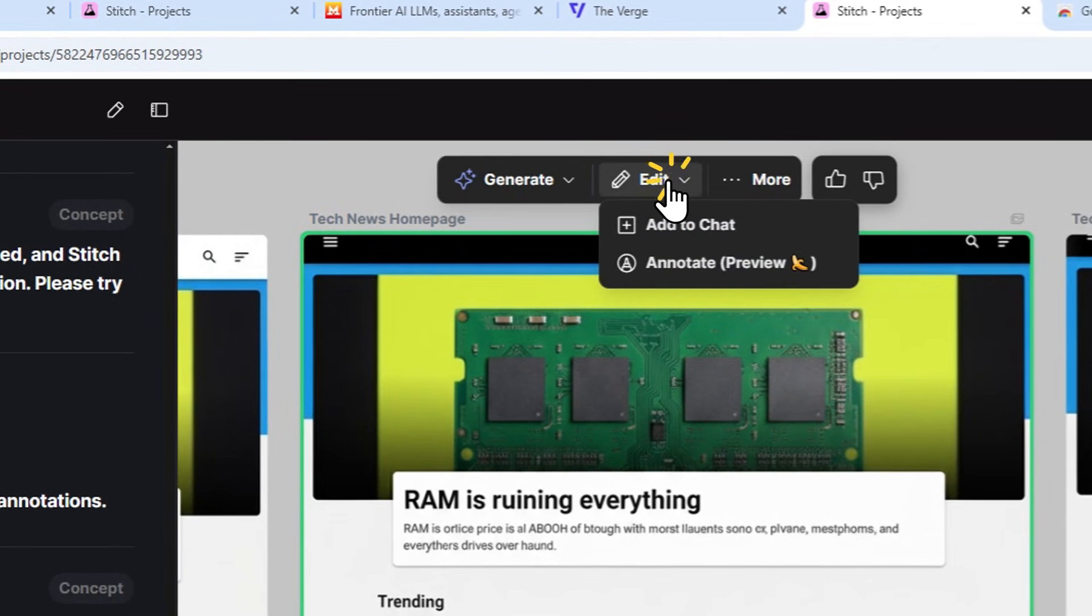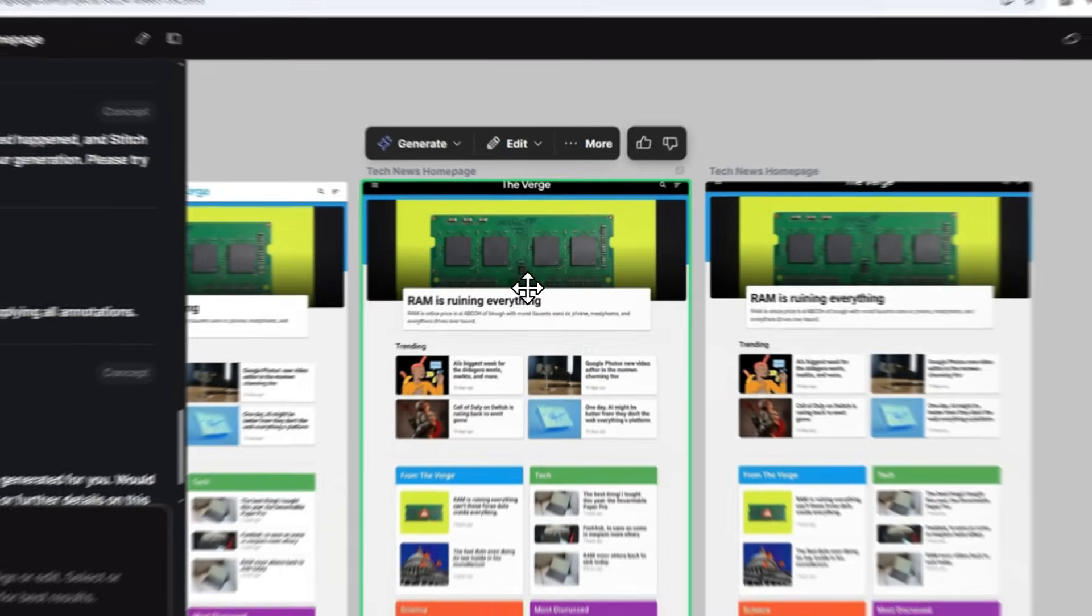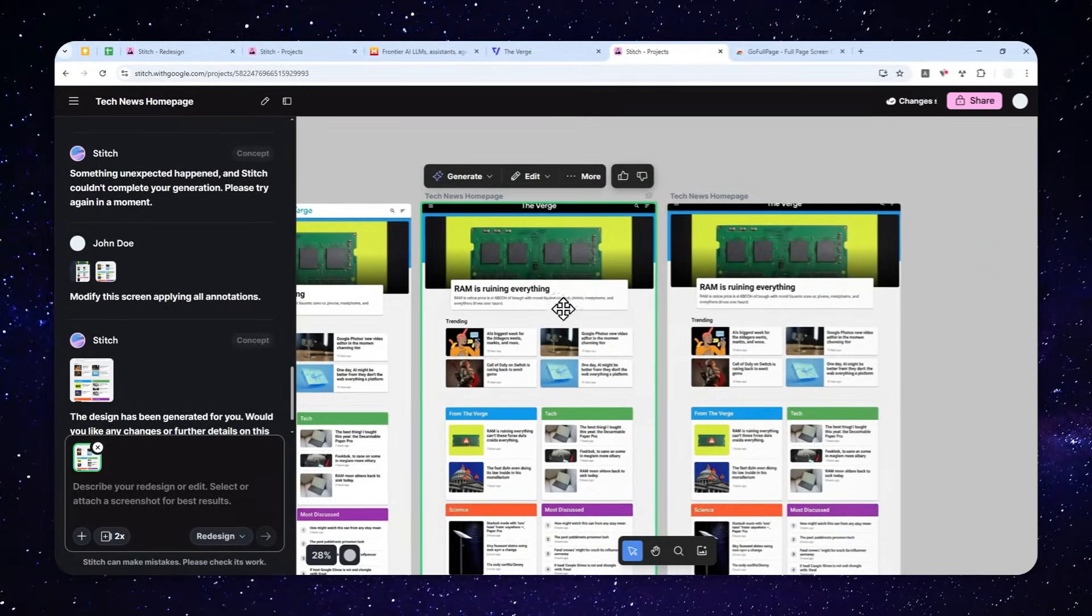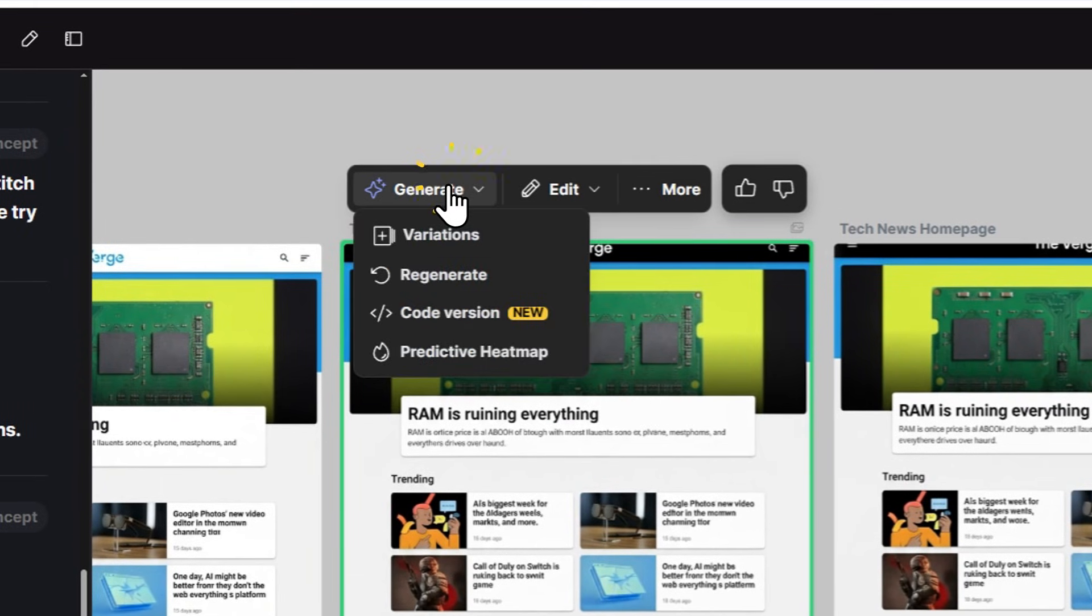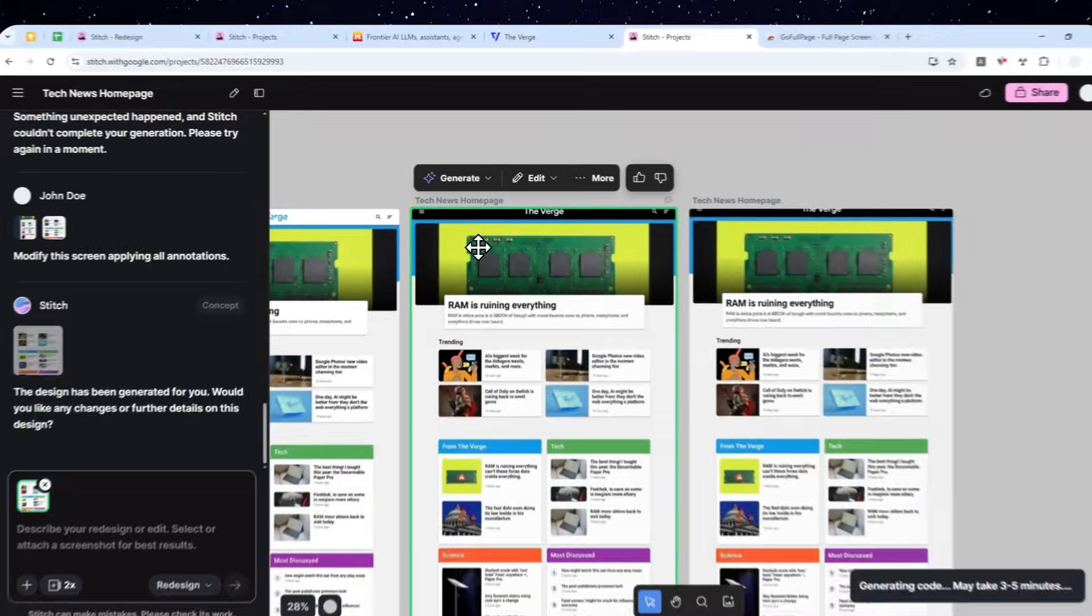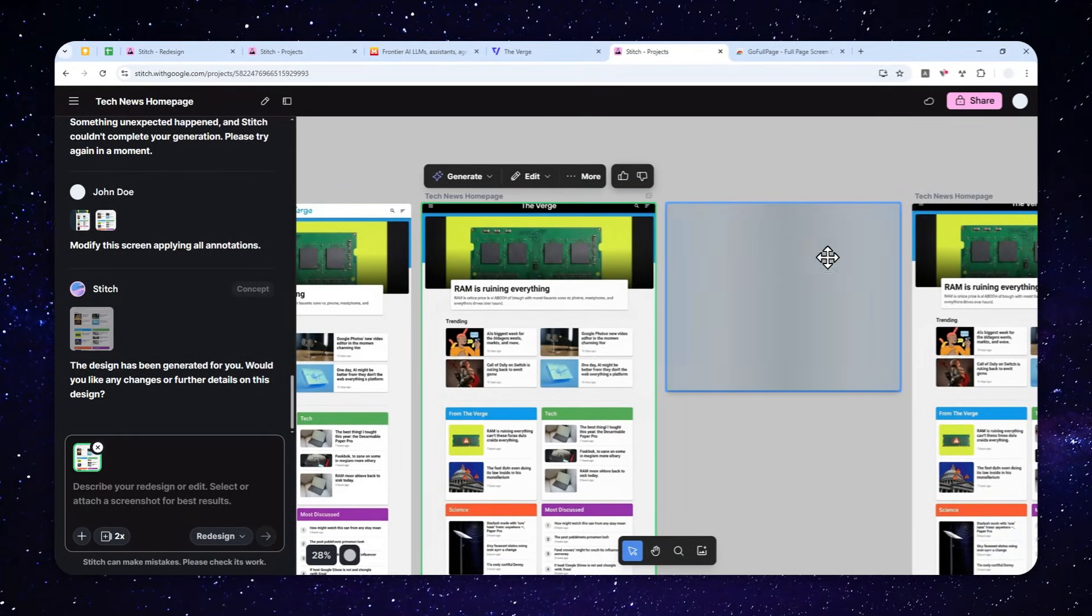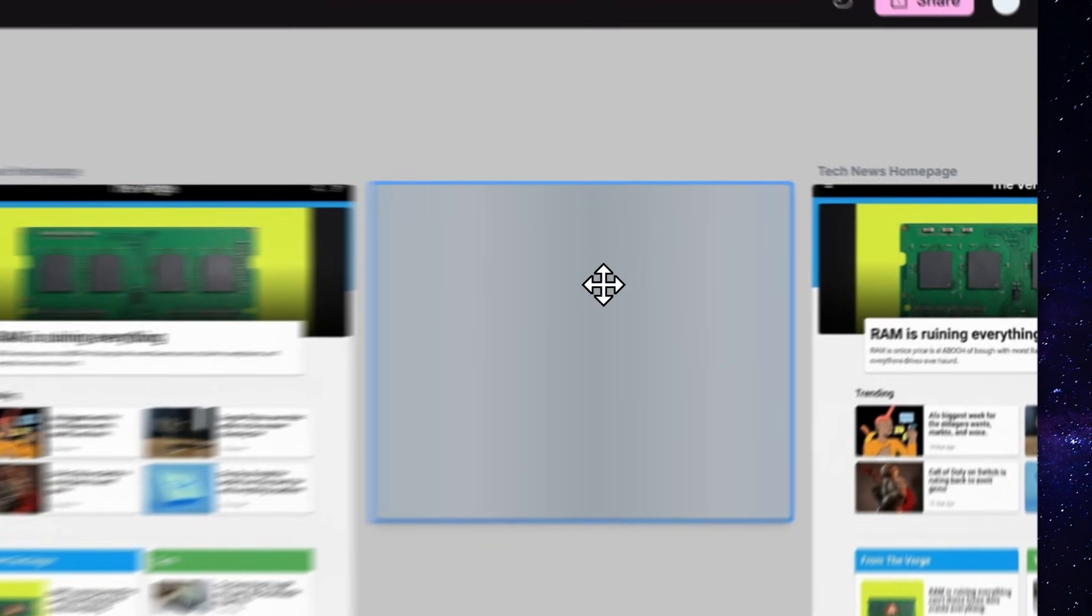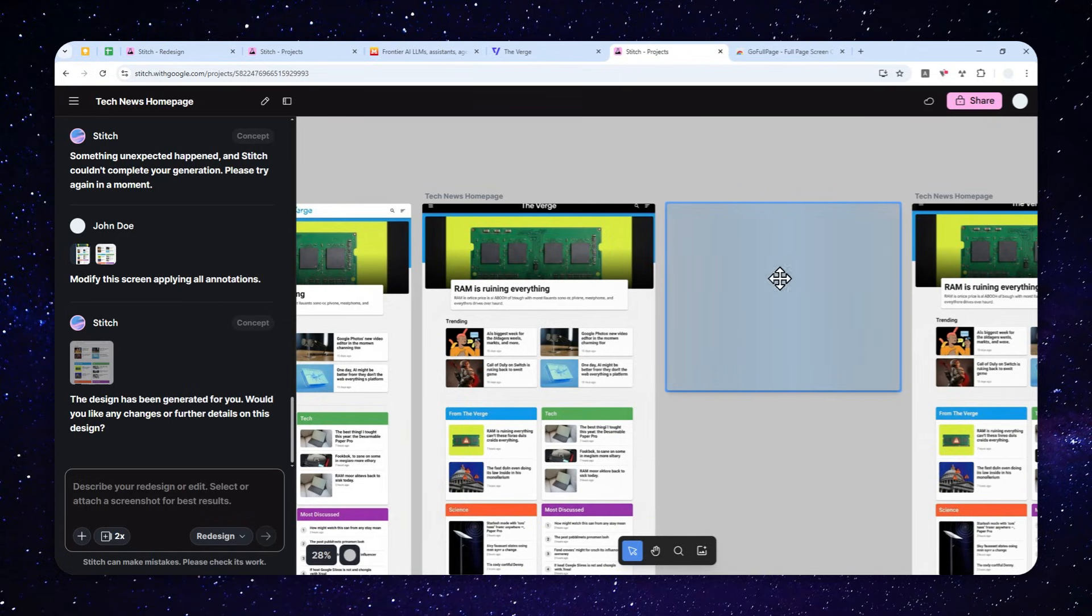Anyway, if you are interested to turn this mockup picture into a website, you can click on the design, click generate, and then click the code version. So after that, it might take about five minutes to generate the code for the UI. After that, you can see the code, you can download, export, or perhaps you can also use it in the Google AI Studio to turn that into a real website or app.